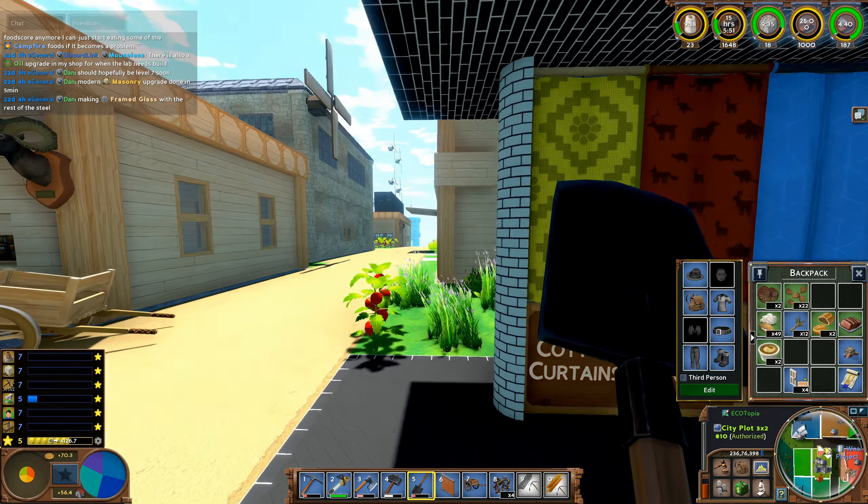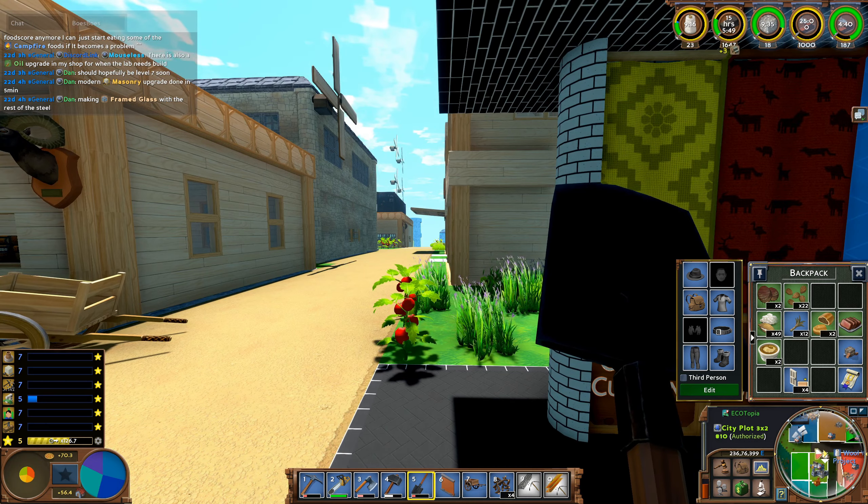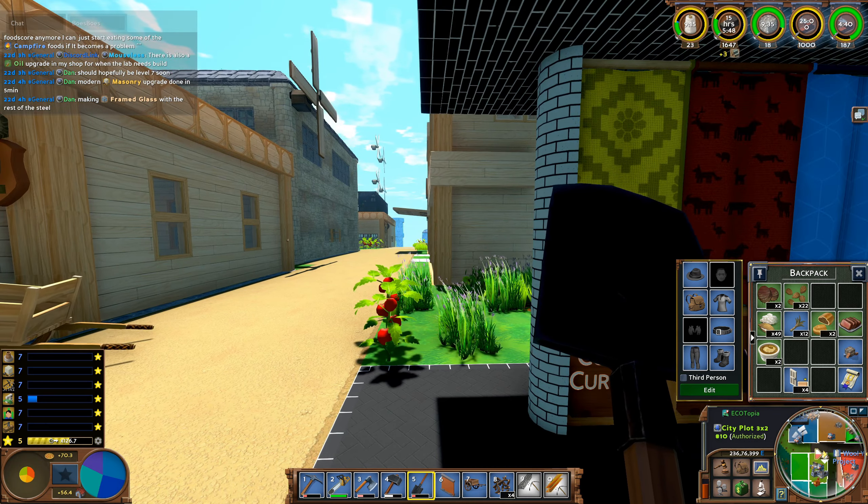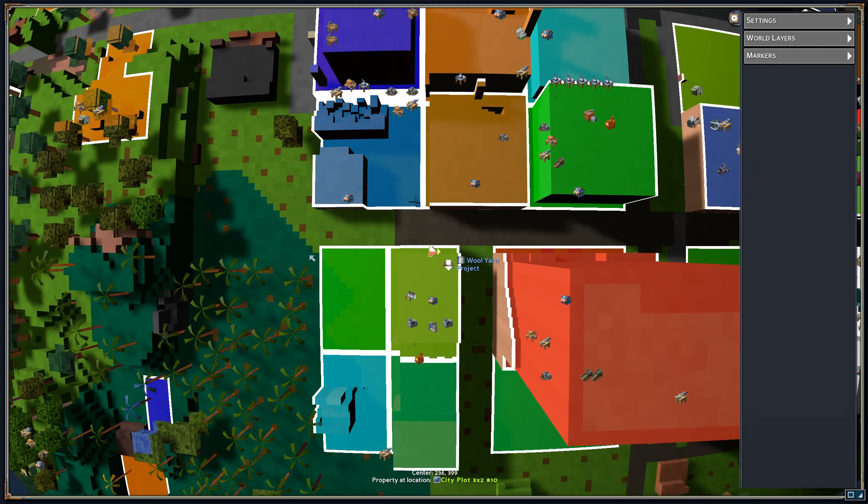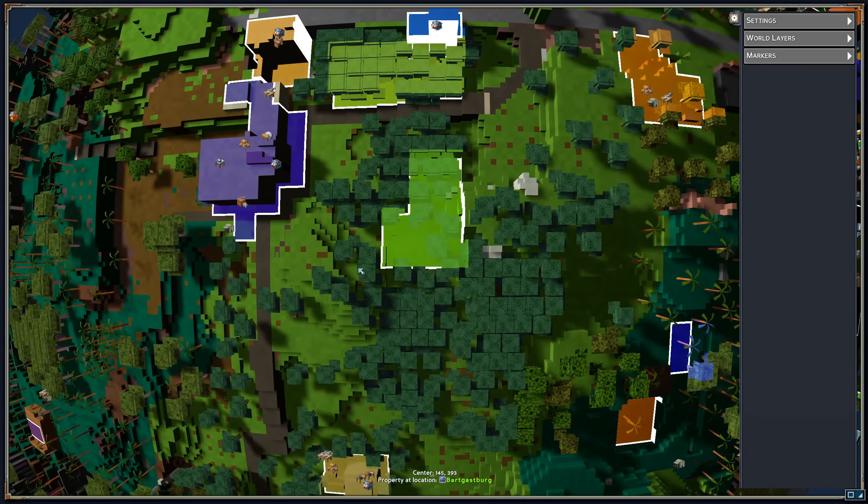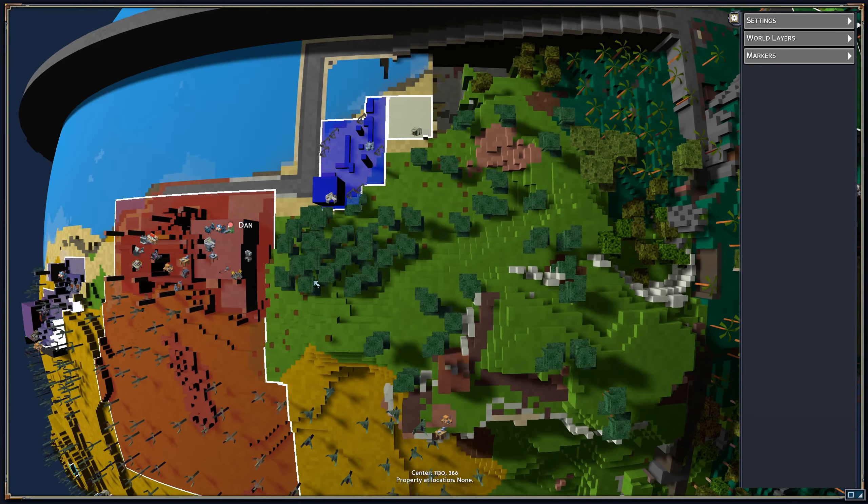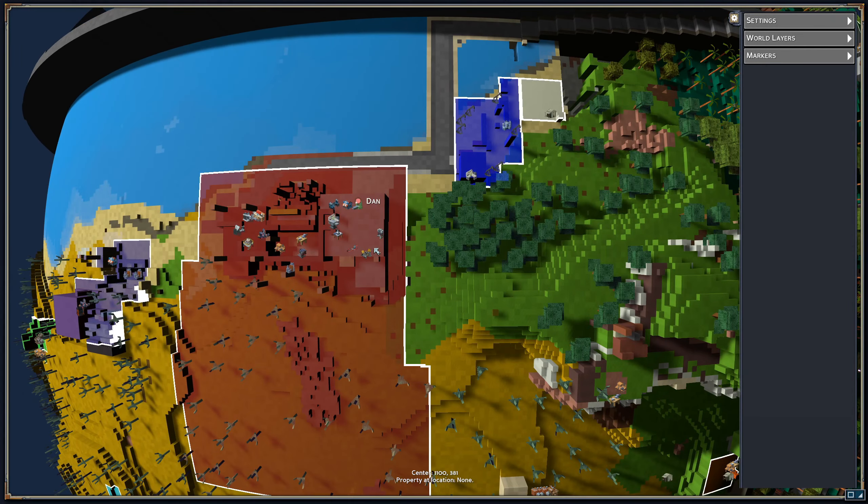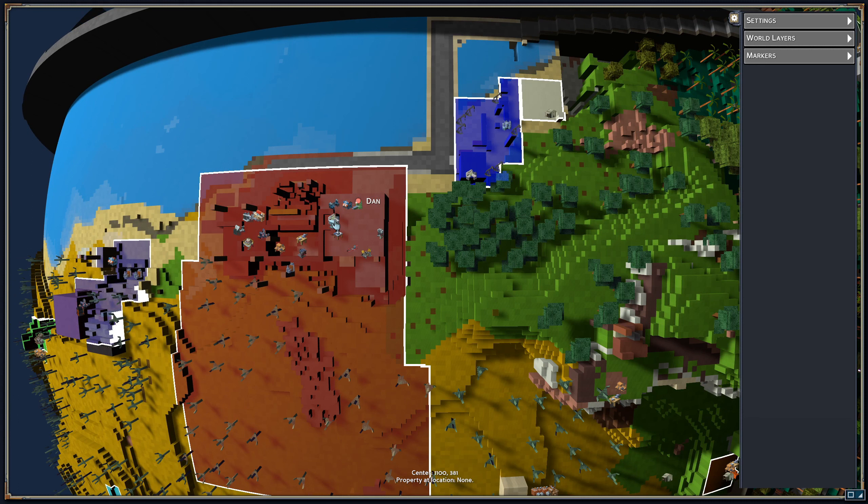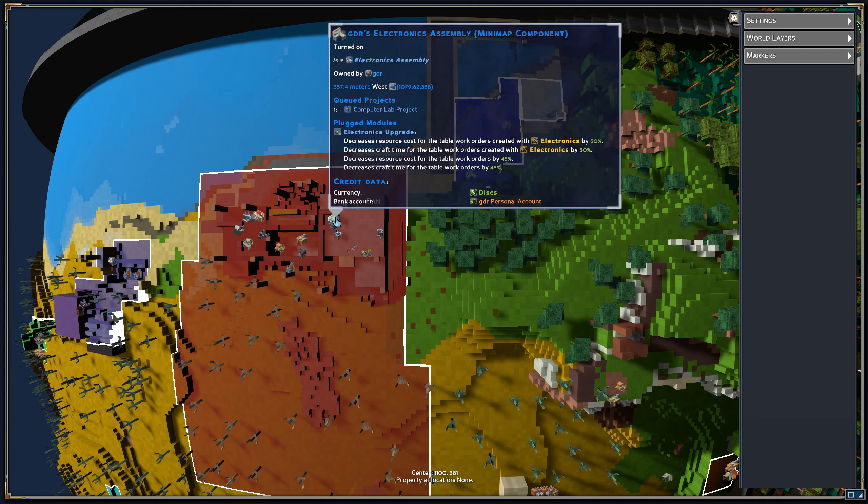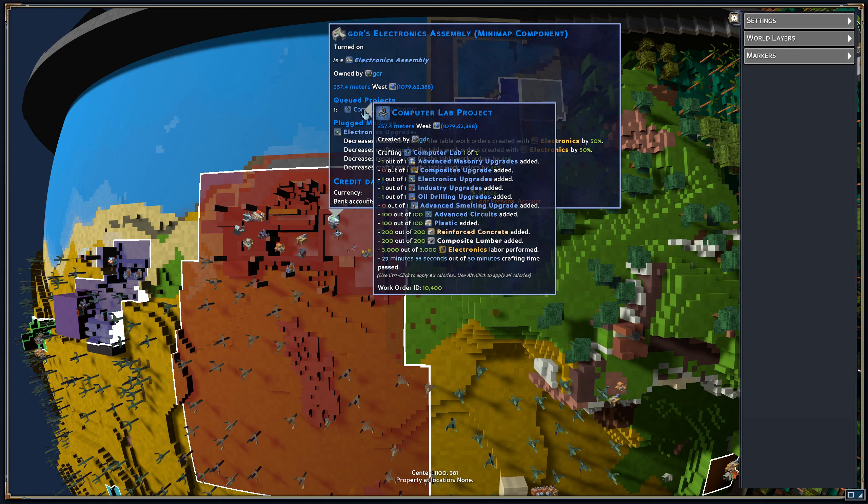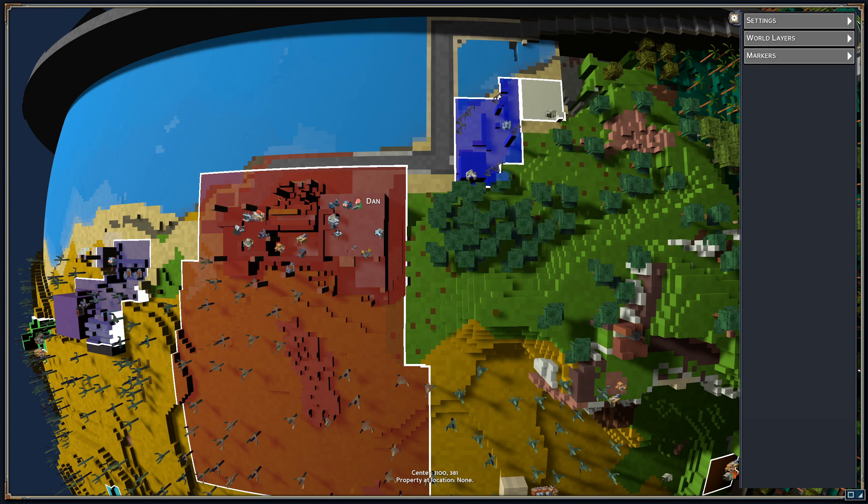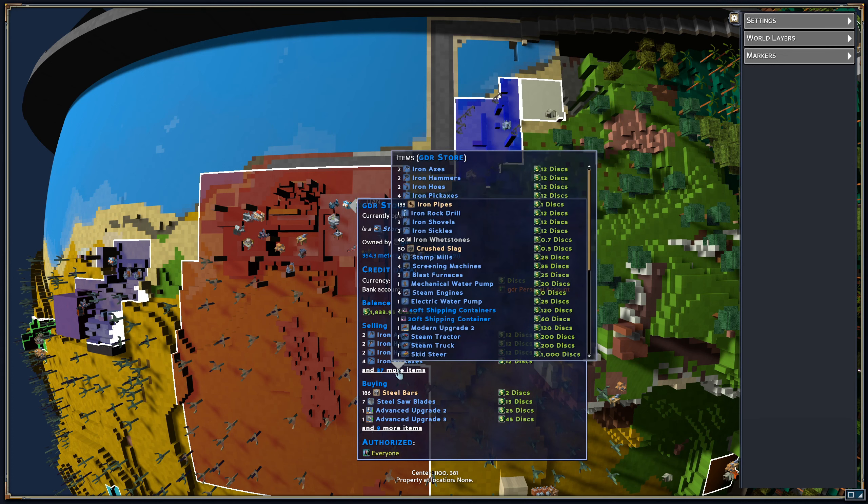There's not really too much left to do here as we are nearing the end. If we go to GDR's place, the computer lab is done here. It only requires composites upgrade and advanced smelting upgrade and after that we have the computer lab for the lasers. I think he's selling them or maybe he already sold and this is somewhere else.